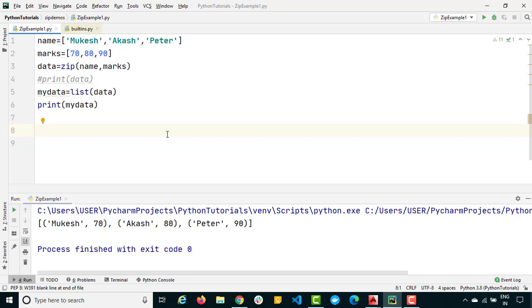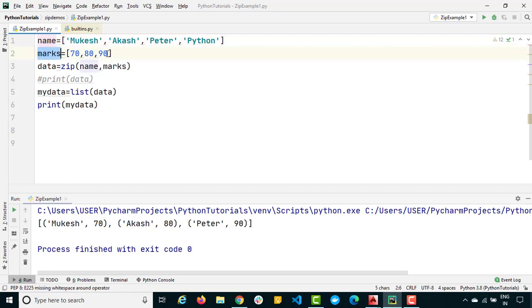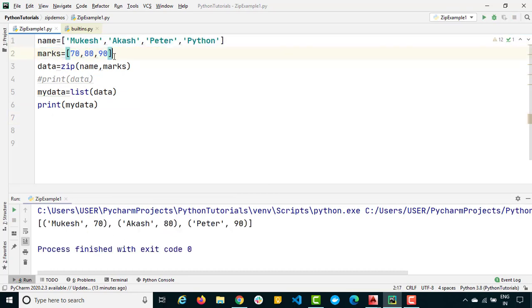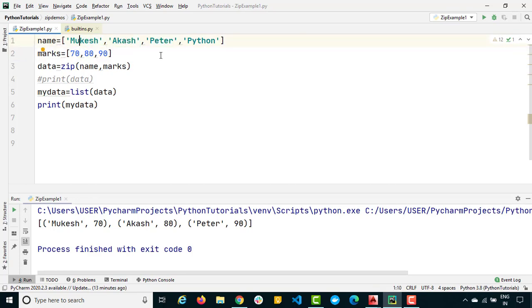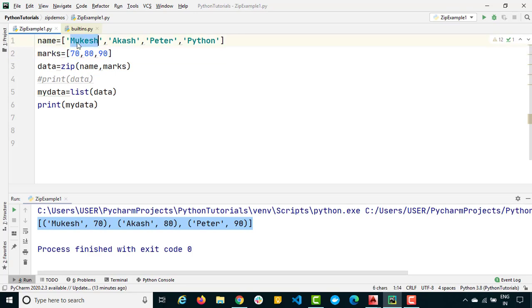Now let's add one more name, 'Python', to the names list, so names has four records but marks still has three. When we run zip we still get only three tuples. It generates tuples only for matching positions and stops at the shortest iterable — no error is thrown, but the extra element is silently dropped.